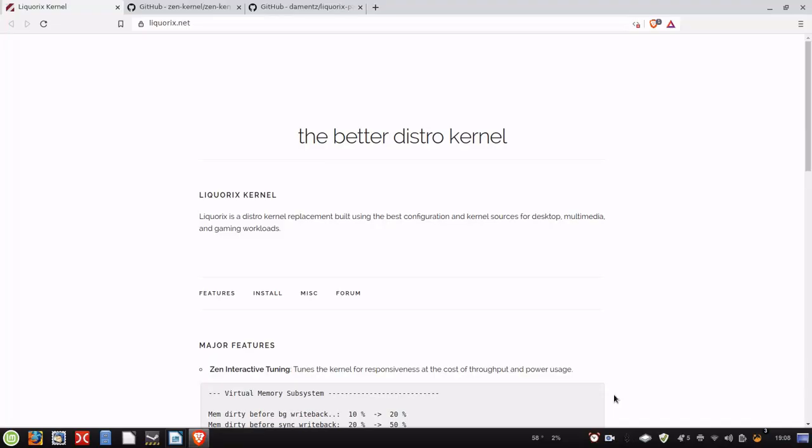Now another thing is this is for Debian based systems. I believe there is a Liquorix build for Arch systems in the AUR, but we're not going to go over that today. If you would like me to research that and show you how to install it in Arch, I will do that, but this is strictly for Debian based today. So we're going to go ahead and jump over to that desktop and start.